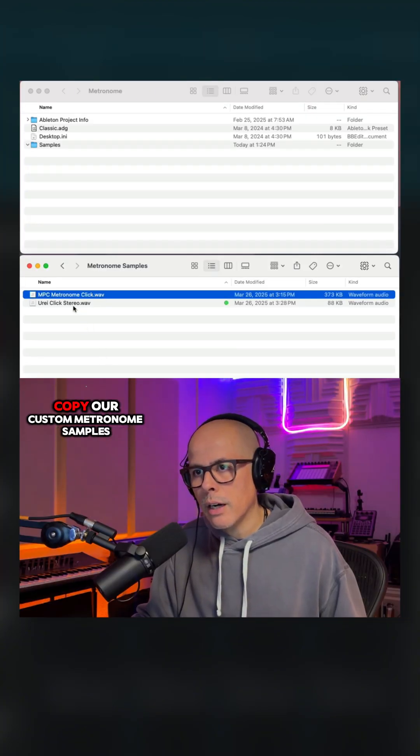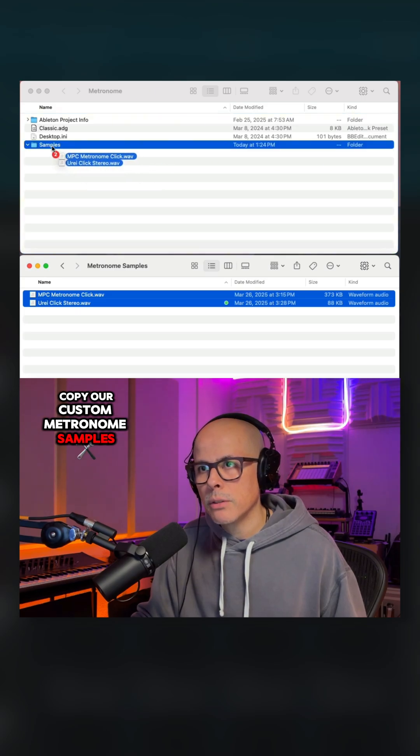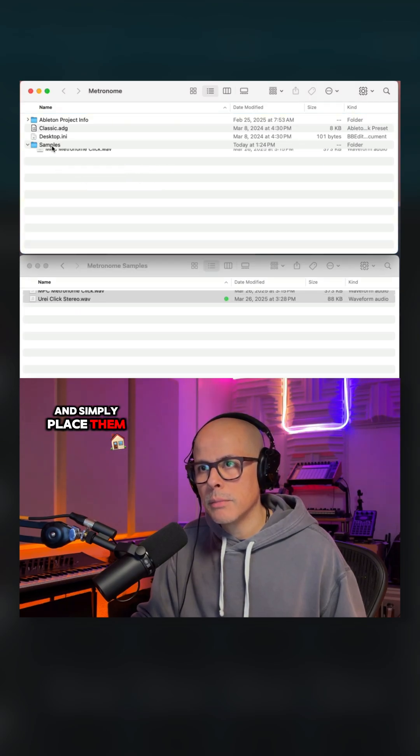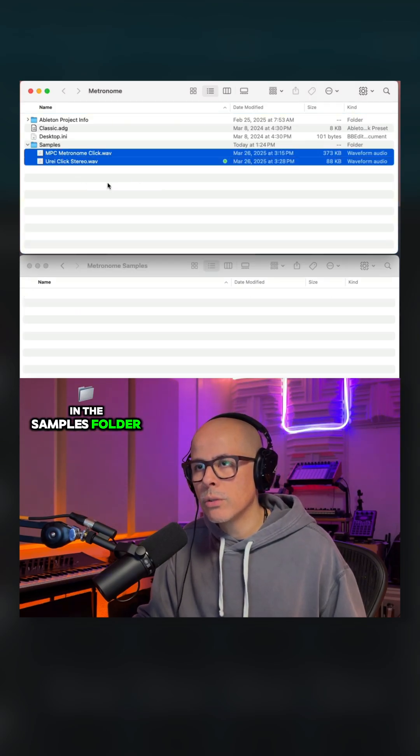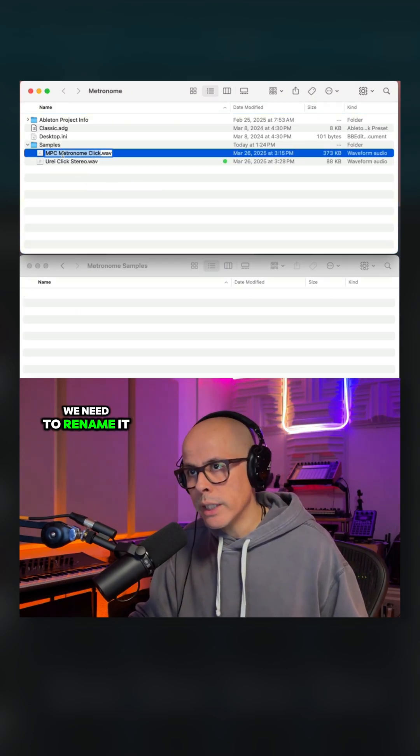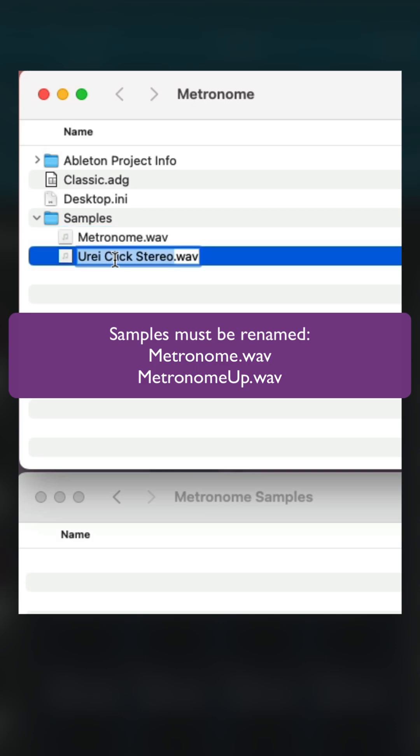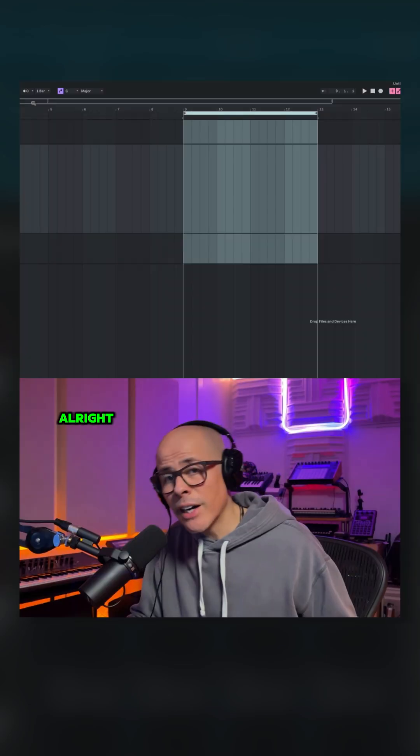And now we're going to copy our custom metronome samples and simply place them in the samples folder. Now that the samples are in there, we need to rename it. So you're going to rename this to Metronome, and we're going to name our sample as the metronome up, and that's it.